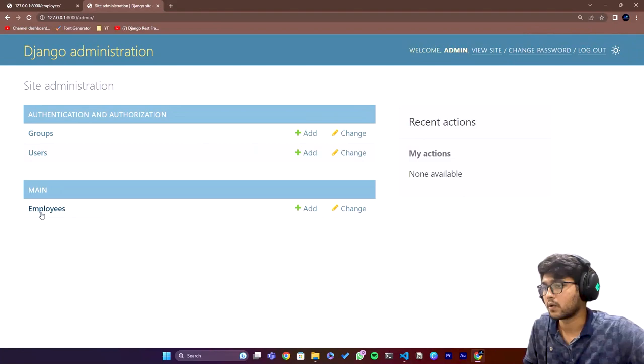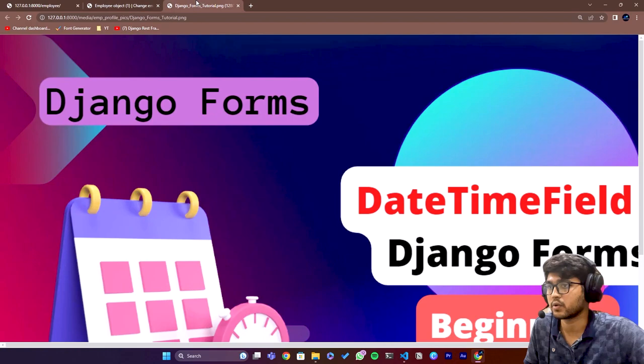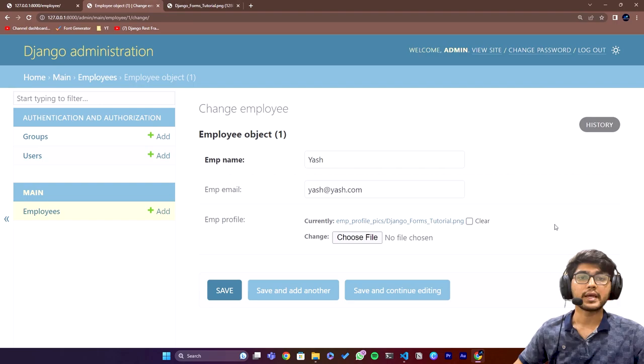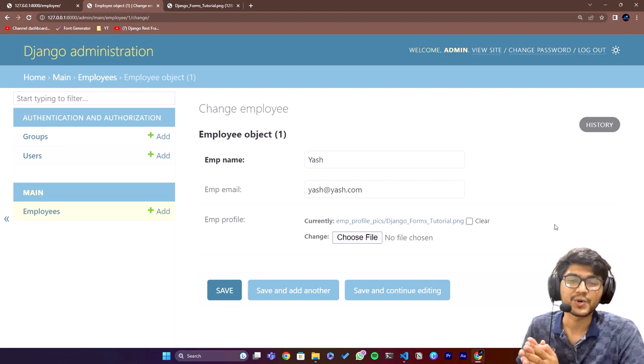Now let me go to admin panel. I'll go to employee and we have one object over here and here is that particular image. You can see the image has been opened. This is it for the image field.